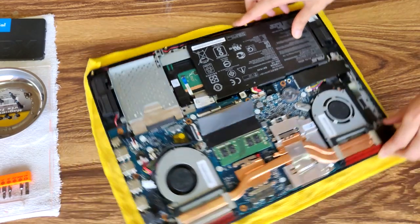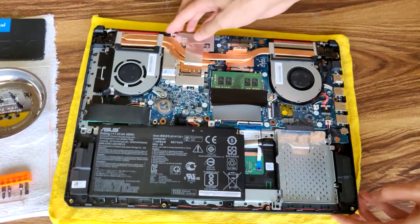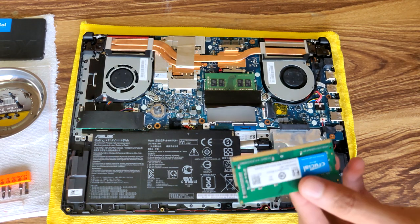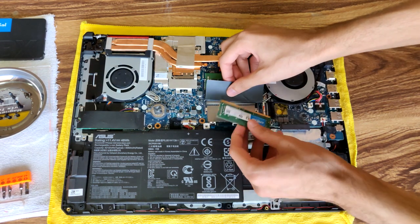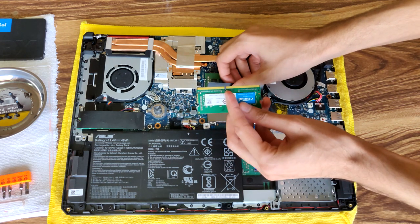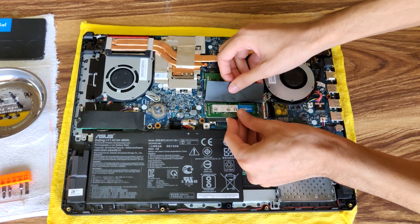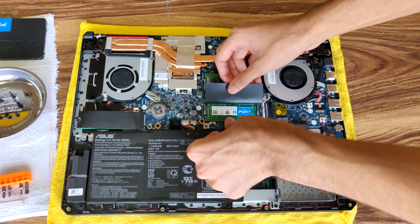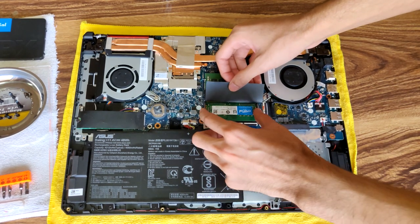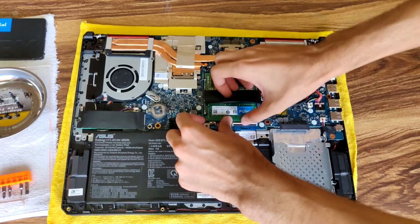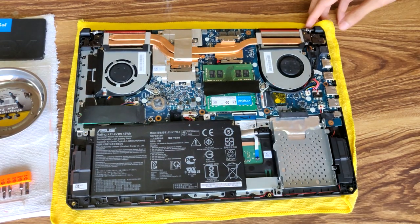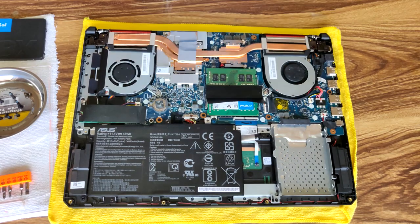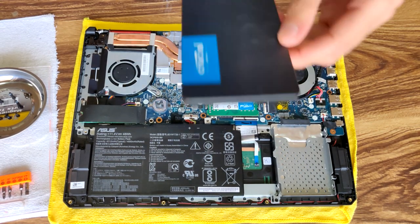For the RAM installation, you just take the stick of RAM and make sure it's lined up correctly with where this groove is here. You push it in and then just pop it in there.